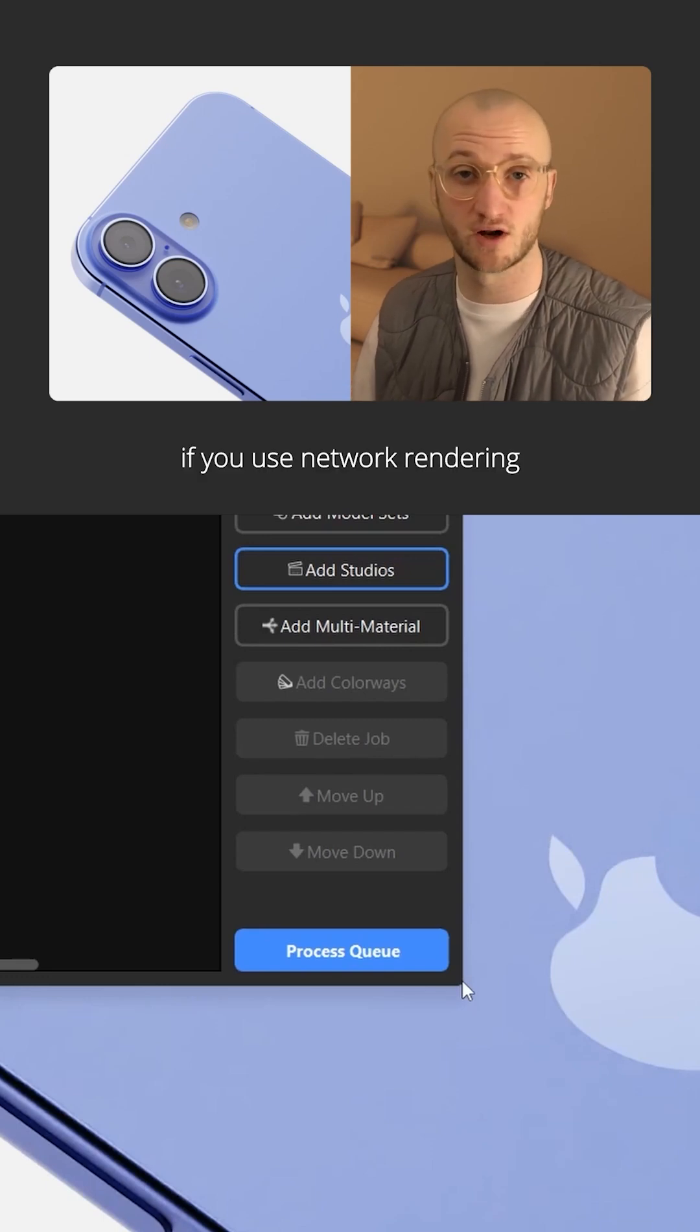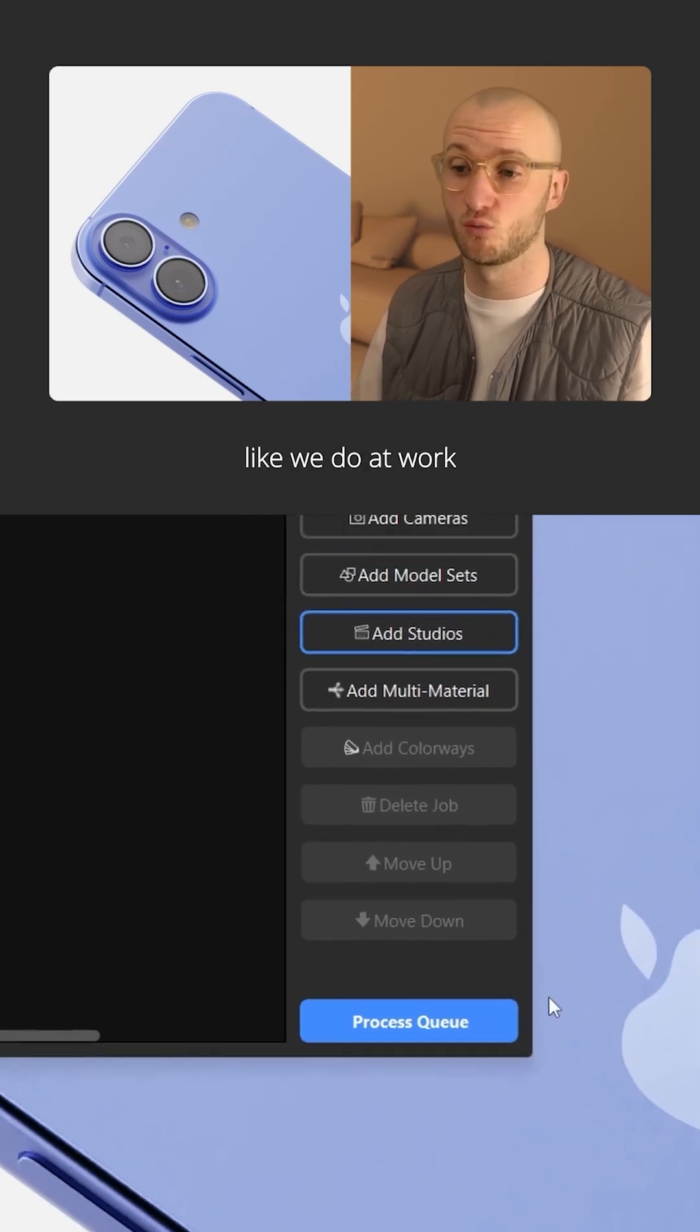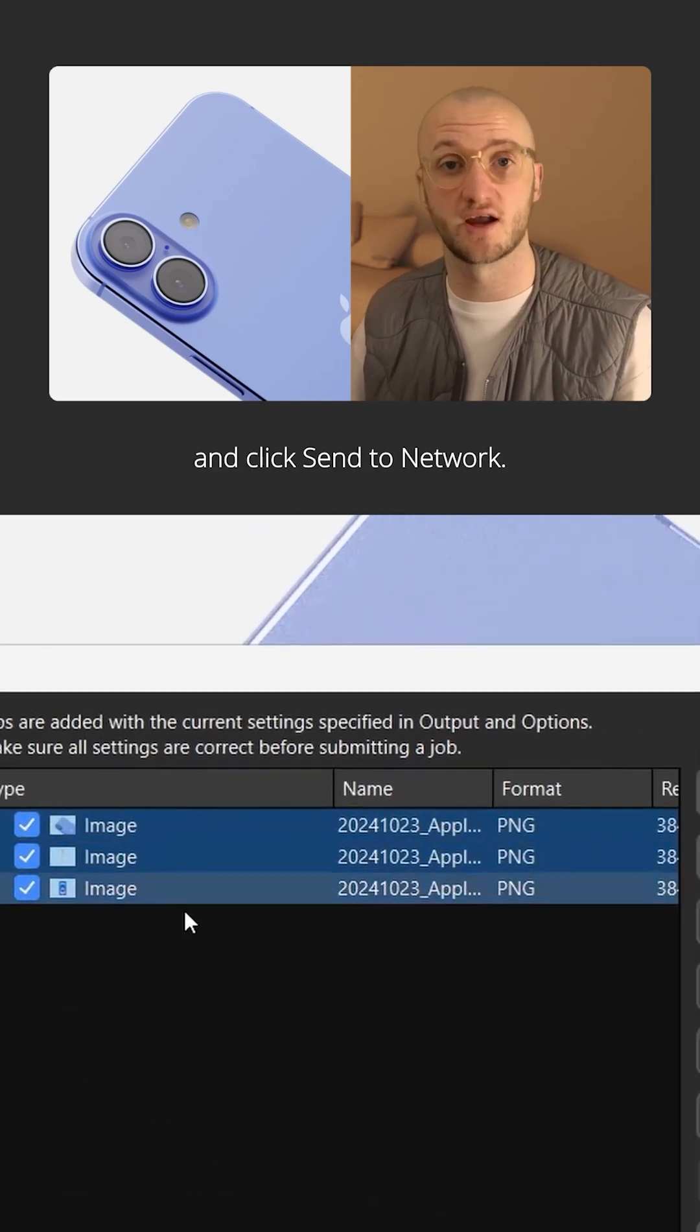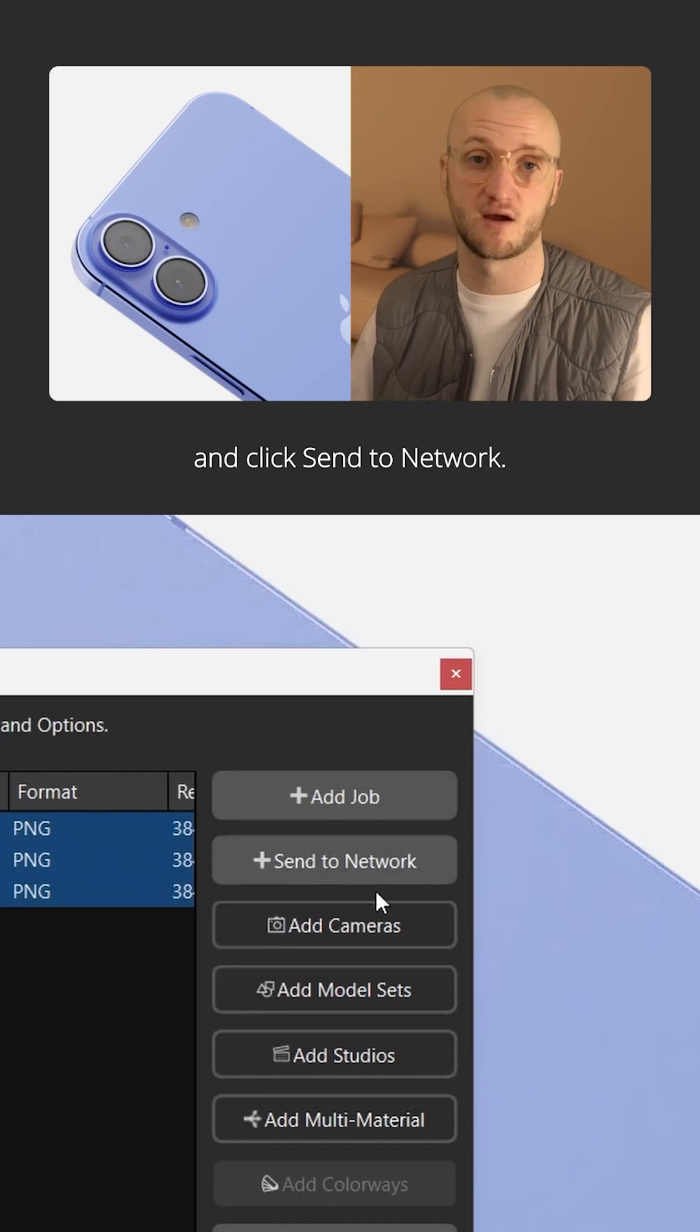Or if you use network rendering like we do at work, just select all the jobs and click send to network.